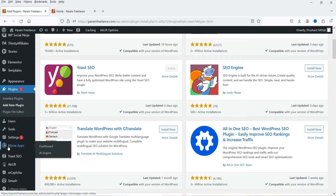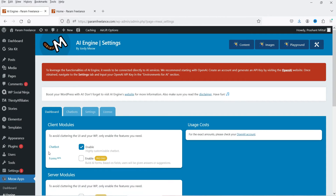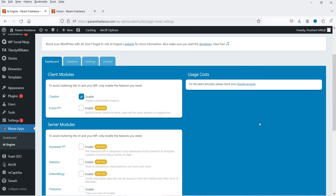If you scroll down you will see an option here called Meow Apps, and if you move the cursor on it you will see the option AI Engine. Click on it. We are now on the dashboard, and the first thing you need to make sure is that it is enabled. We are using the basic free plugin, not the pro version.